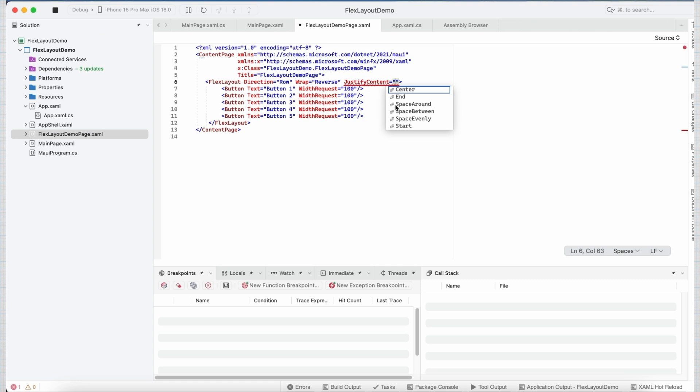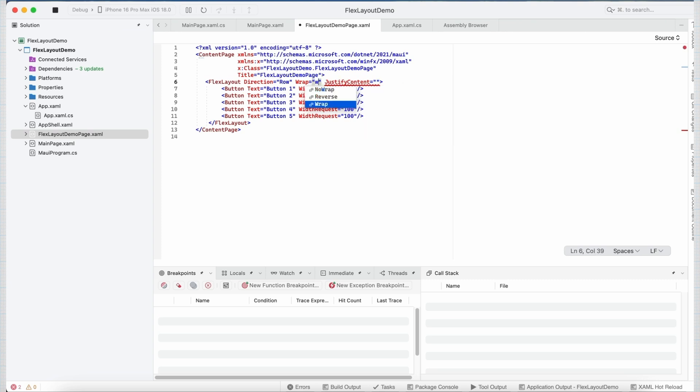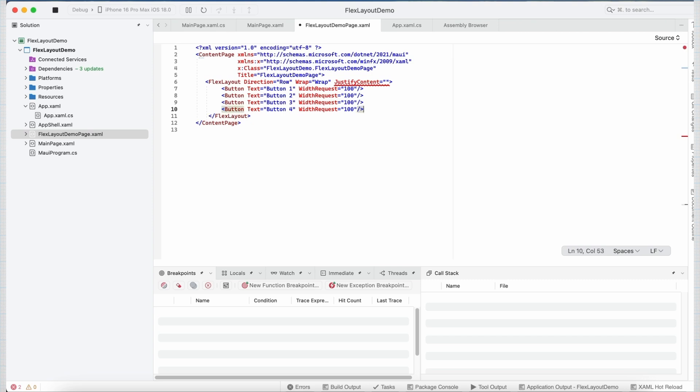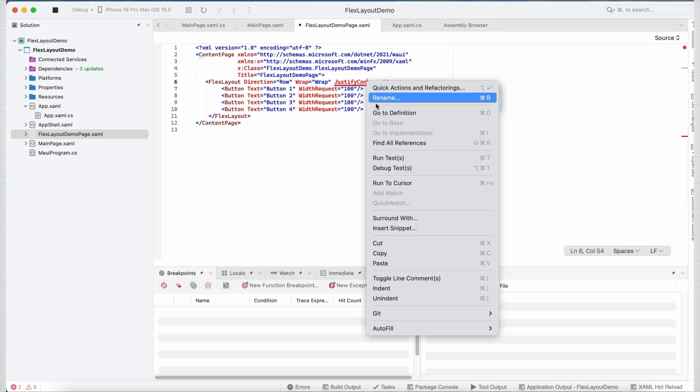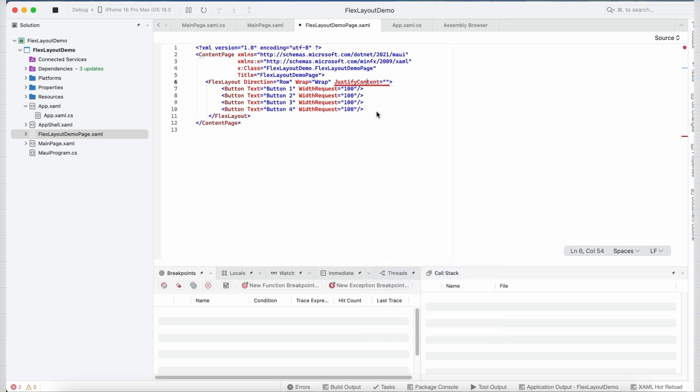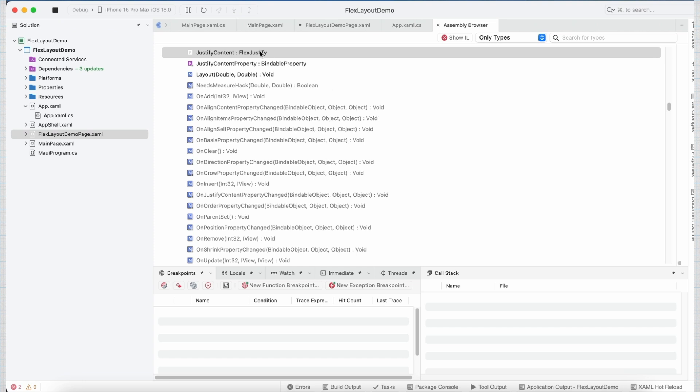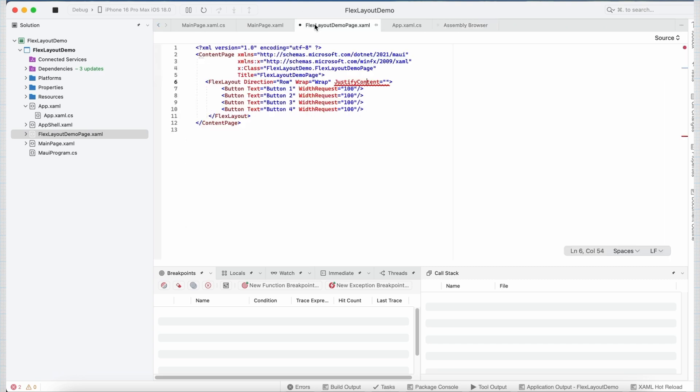This property takes six values: center, end, space around, space between, space evenly and start. The default value of this property is set to start. Let me change the value of Wrap property back to Wrap. Let's remove this button for now. Now if you go to the definition of justifyContent, you can see it is of type FlexJustify which specifies how space is distributed between and around children along the main axis. Now let us set the value of justifyContent to space evenly.